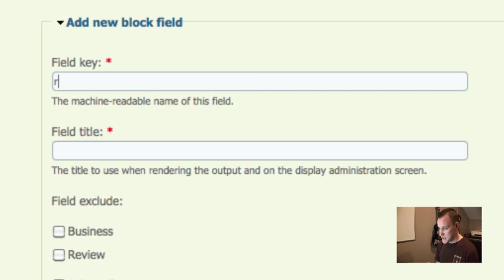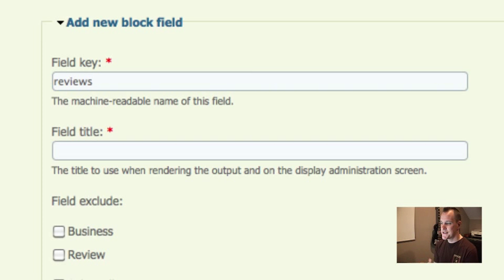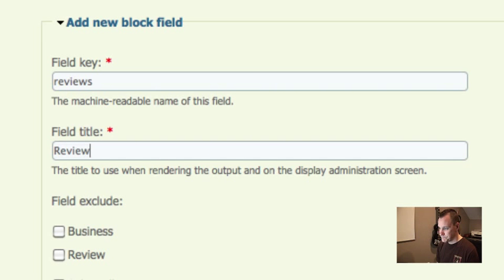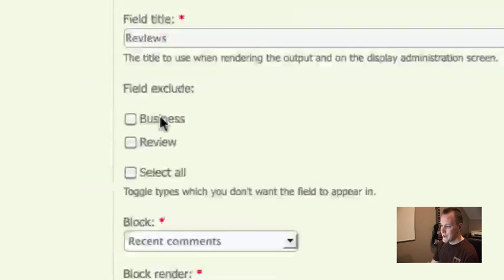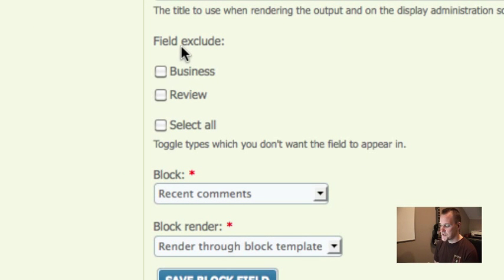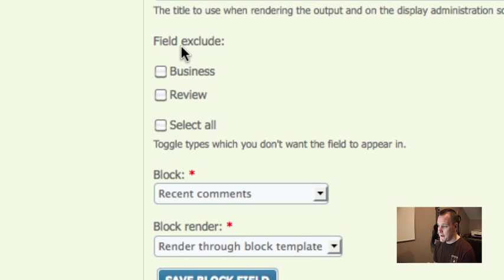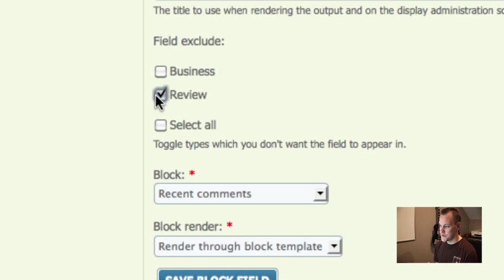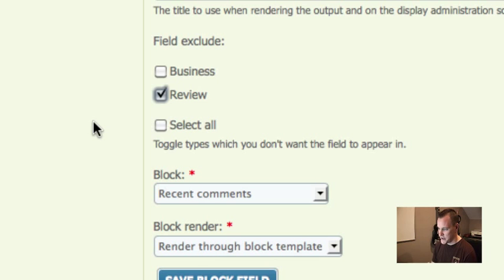So I'm going to just create a field. The field key here is just like it is in an image cache preset and CCK and creating a view. It's just a machine readable name. And then I'm going to put a title for this. Now this next part field exclude is a little bit confusing. It's sort of backwards of what, at least I think it should be. Field exclude means which of the content types do we not want this block to show up on. So I do not want it to show up on reviews because I only want it to show up on my businesses. So that seems a little backwards. You can also select all here.